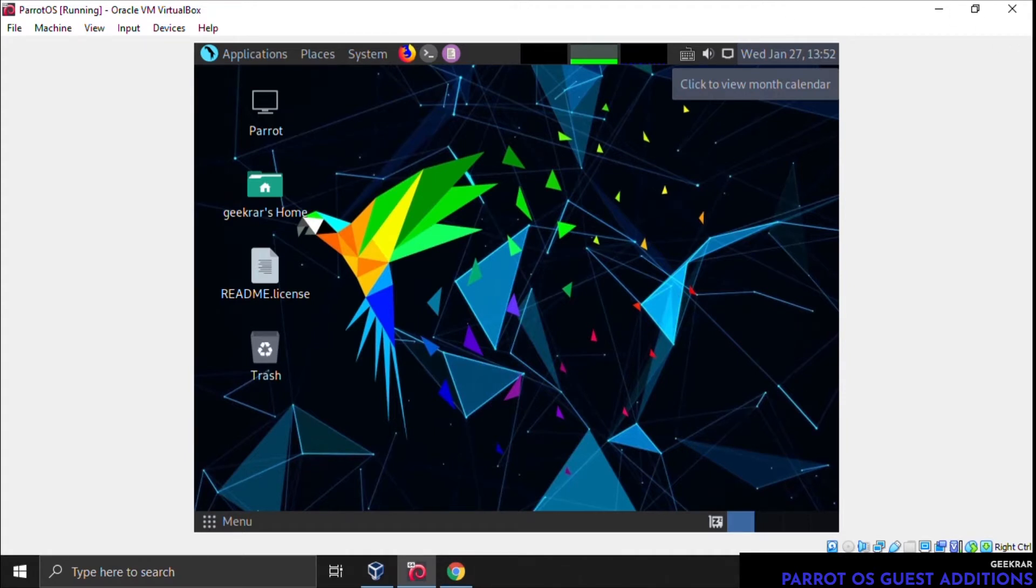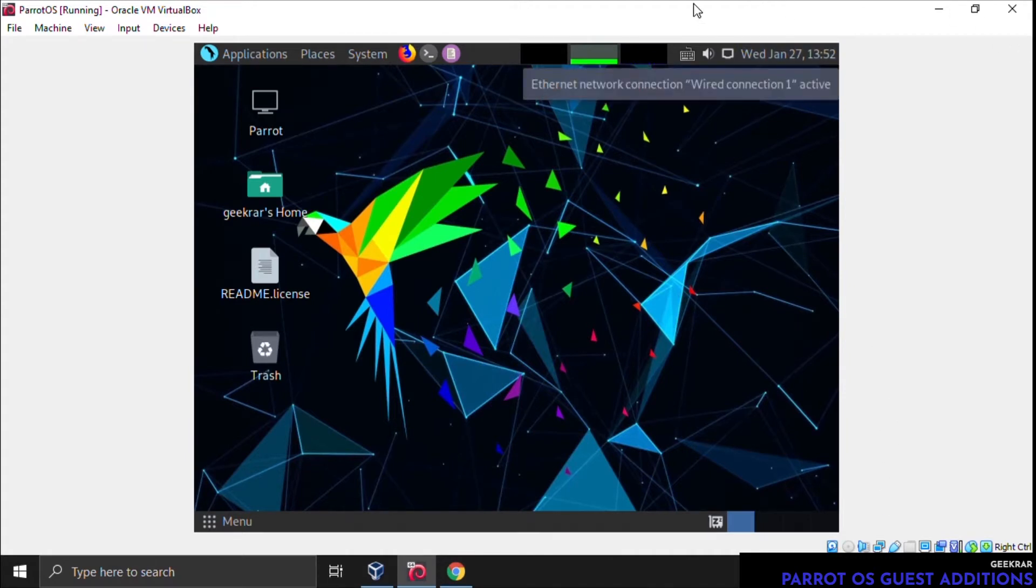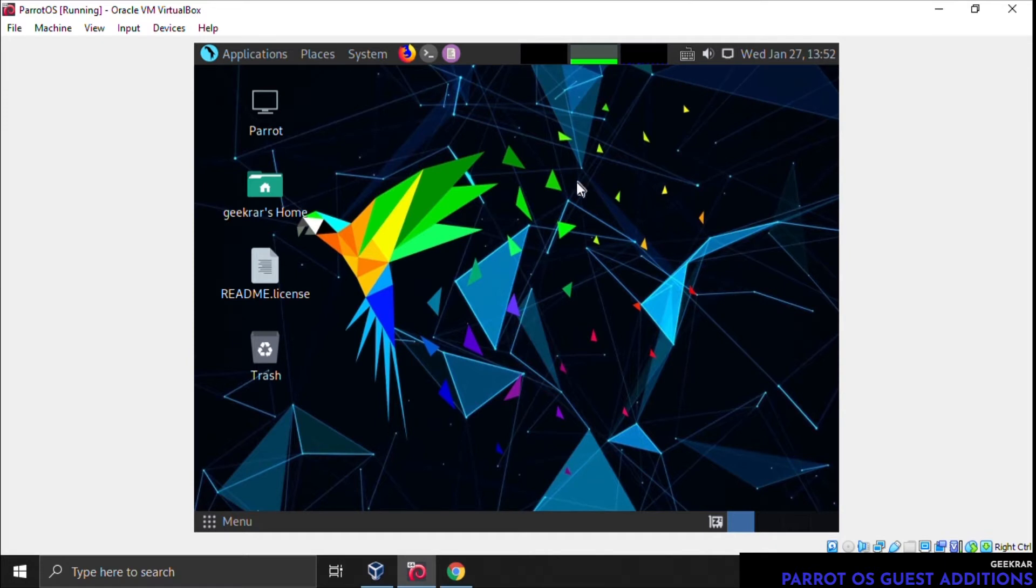We're going to begin at the Parrot OS desktop inside VirtualBox. This is already up and running. We've booted up the system. We're running it on a Windows 10 PC, and I can just resize this so you can see everything properly here.